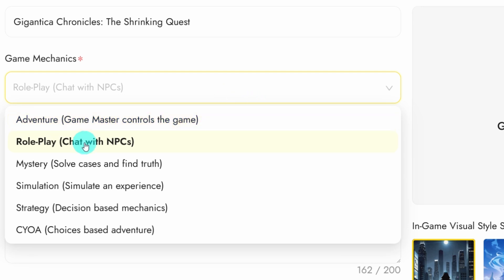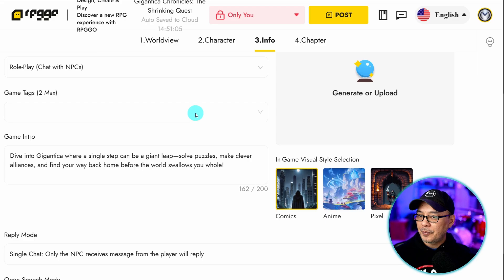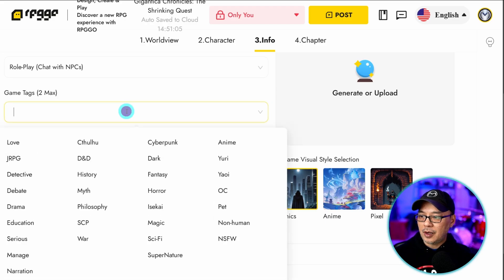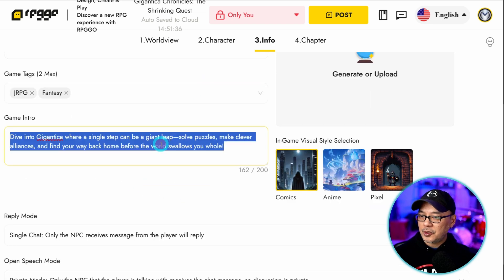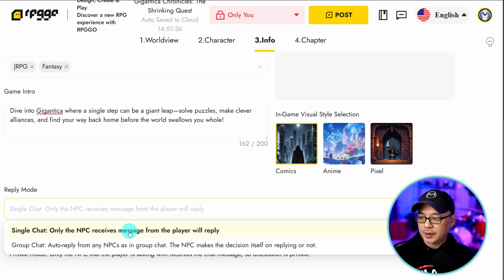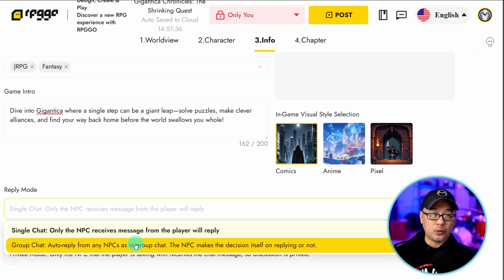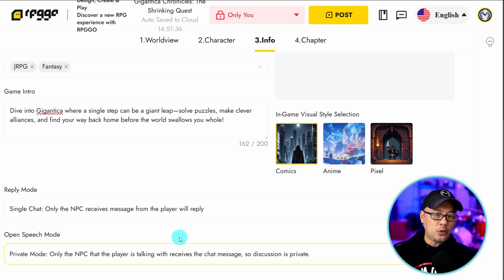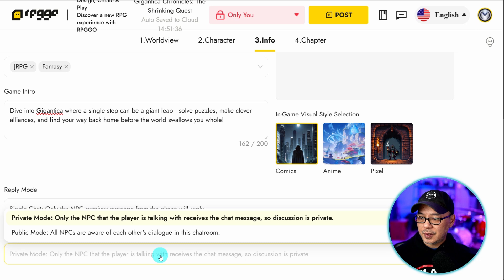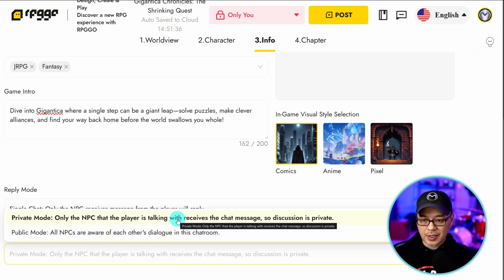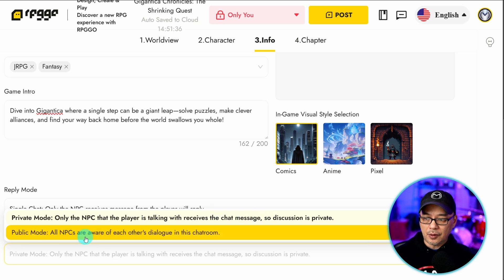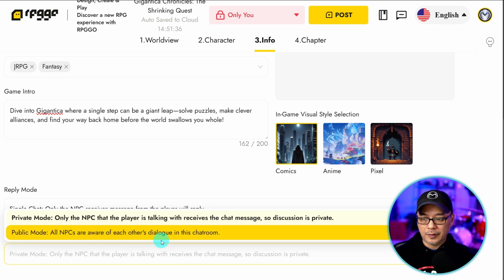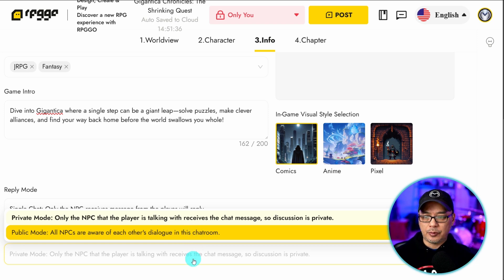Under game mechanics you can select the type of game. Adventure, RPG with NPCs, mystery, simulation, so on and so forth. And then you have an option here for game tags. We can select like JRPG, fantasy. There's an intro section here. And then the reply mode gives you single chat or group chat. And then open speech mode you have options for private mode. Only the NPC that the player is talking to receives the chat message, so the discussion is private. If it's public mode all the NPCs are aware of each other's dialogue in the chat room. So this may vary based on the kind of game you're playing.